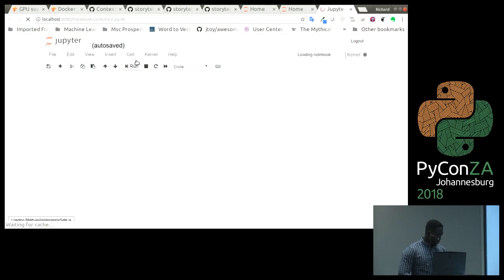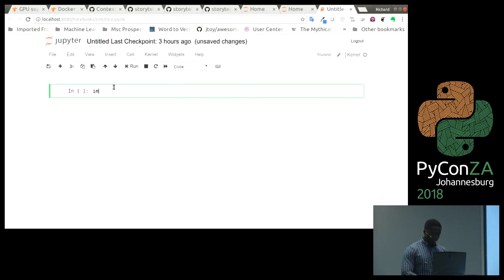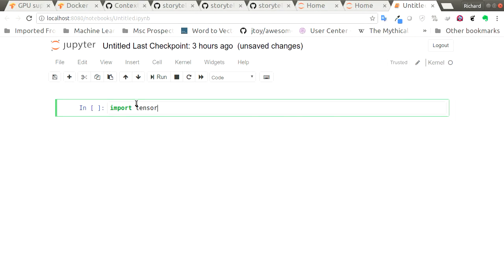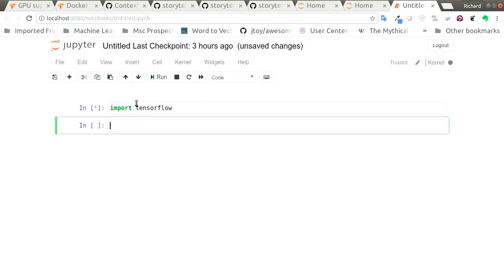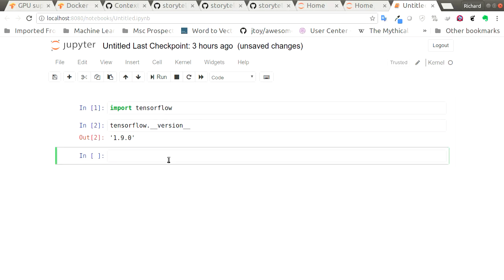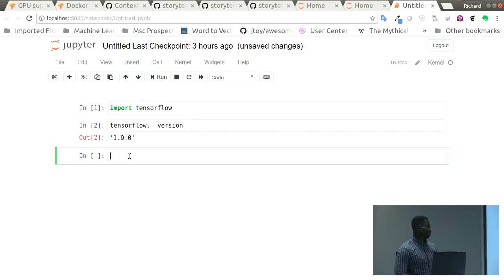So we can open our notebook and then import TensorFlow, and we can say TensorFlow.version. We can see that we have TensorFlow running on our machine, and we didn't have to go through the whole process of installing CUDA, installing cuDNN, and all the other things that we needed.